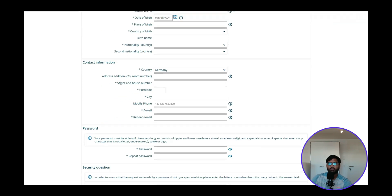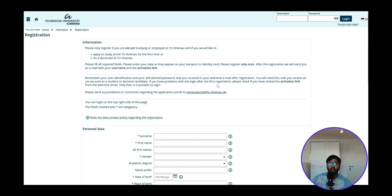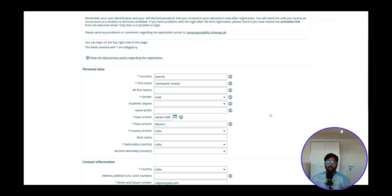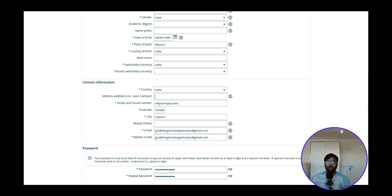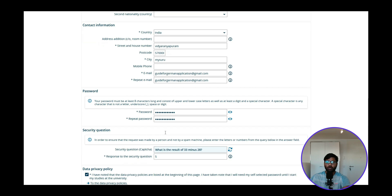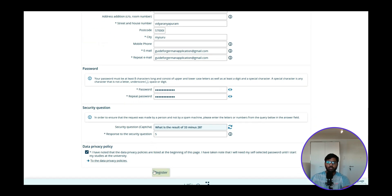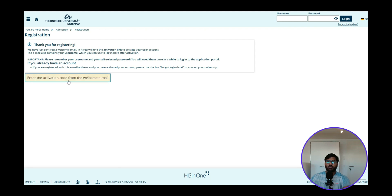We will register first, then log in and select the course. I took a moment and filled in all personal details — first name, gender, date of birth, place of birth, nationality, and contact information including your current address. If you later get admission and move to Germany, you can update your contact address to your German address. Then choose a password and answer the security question, then click Register.